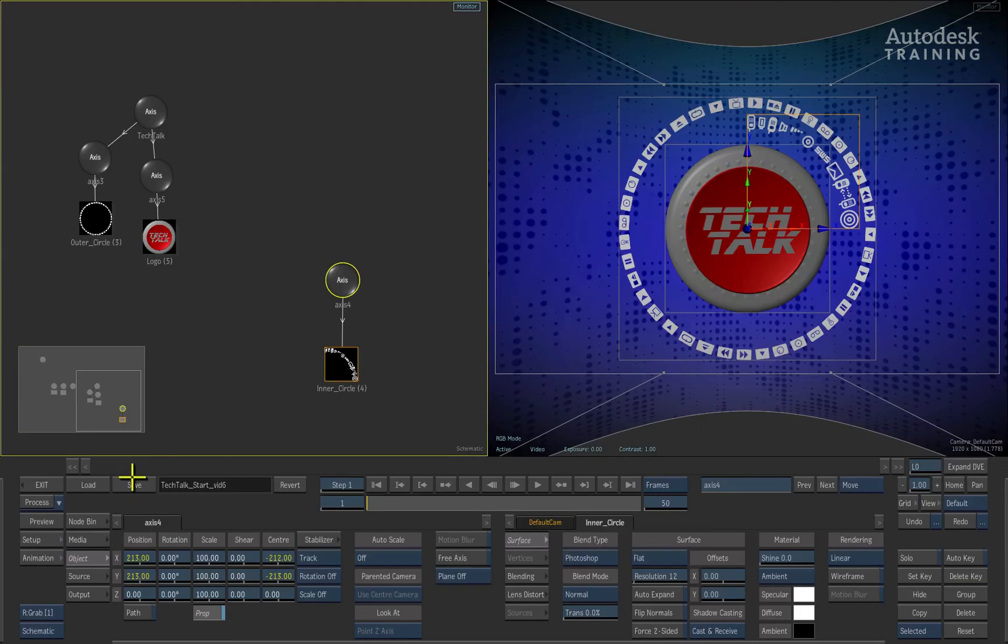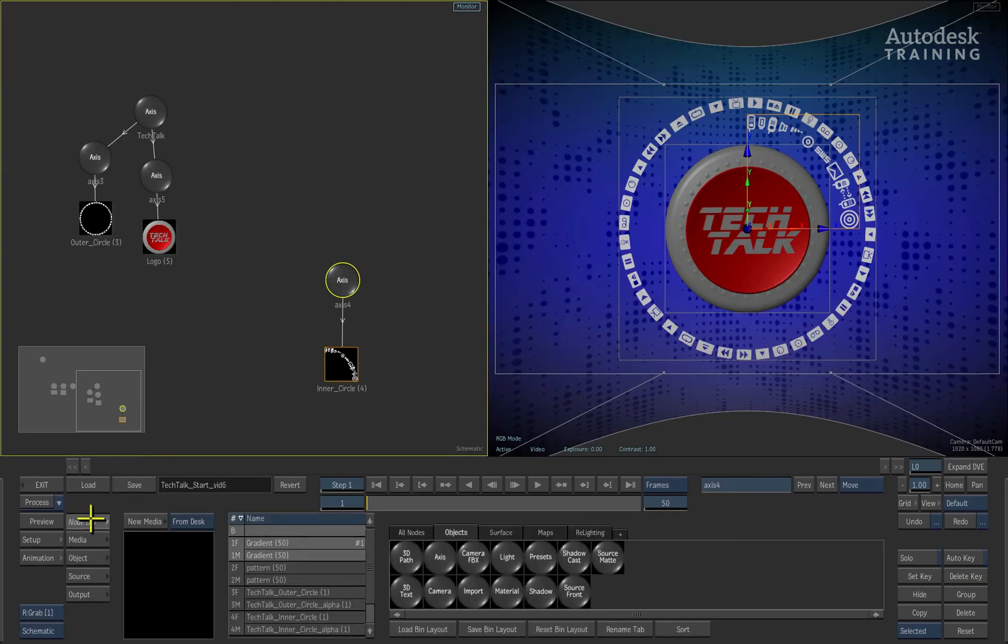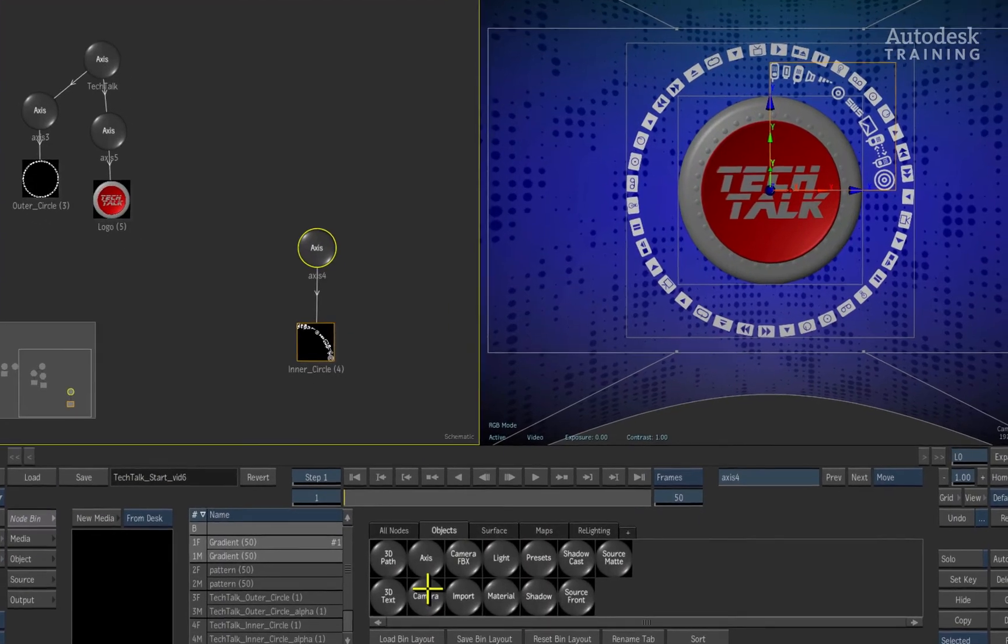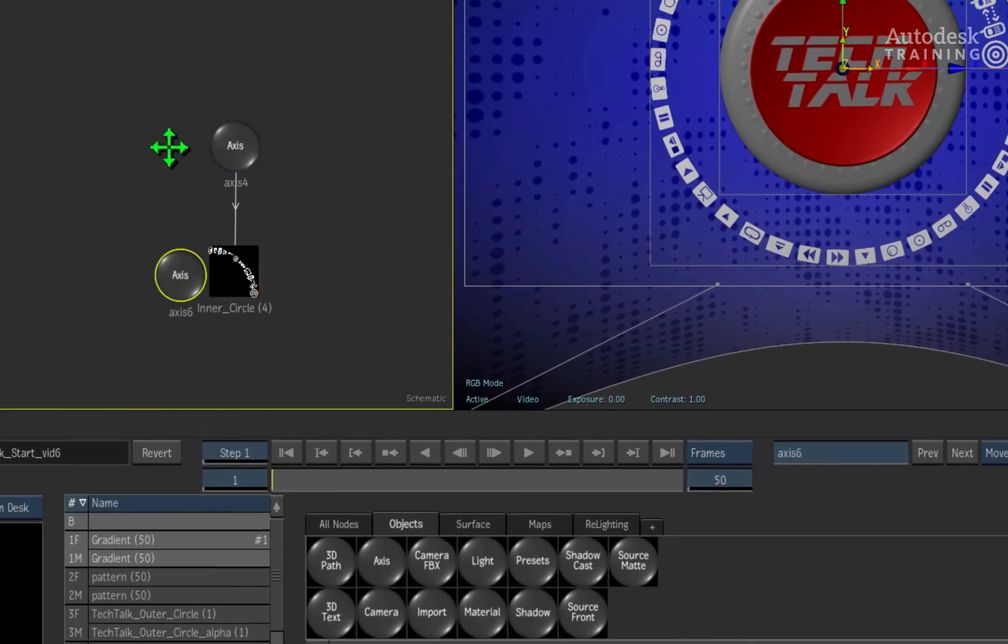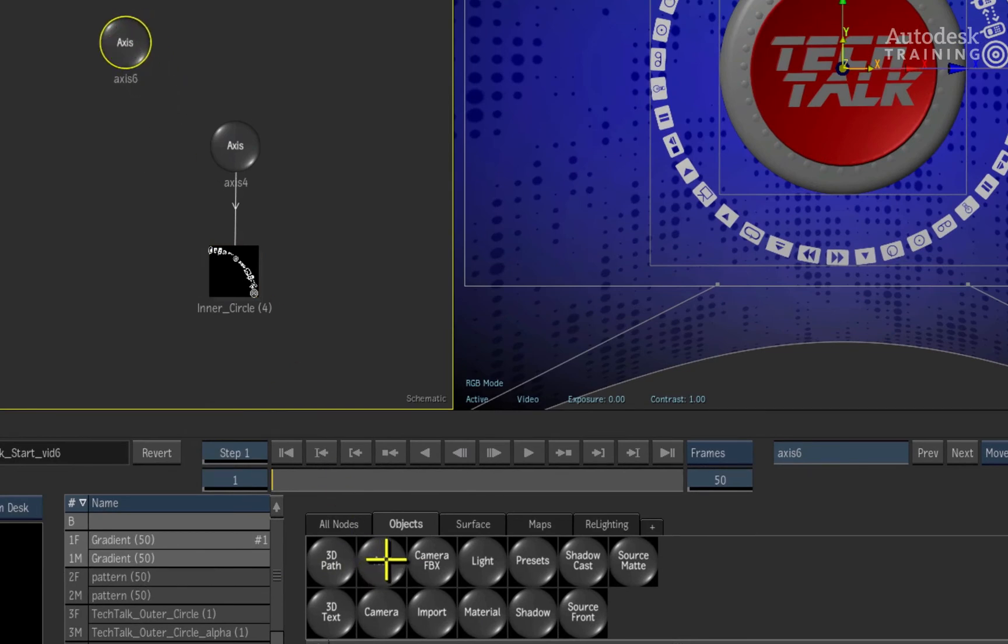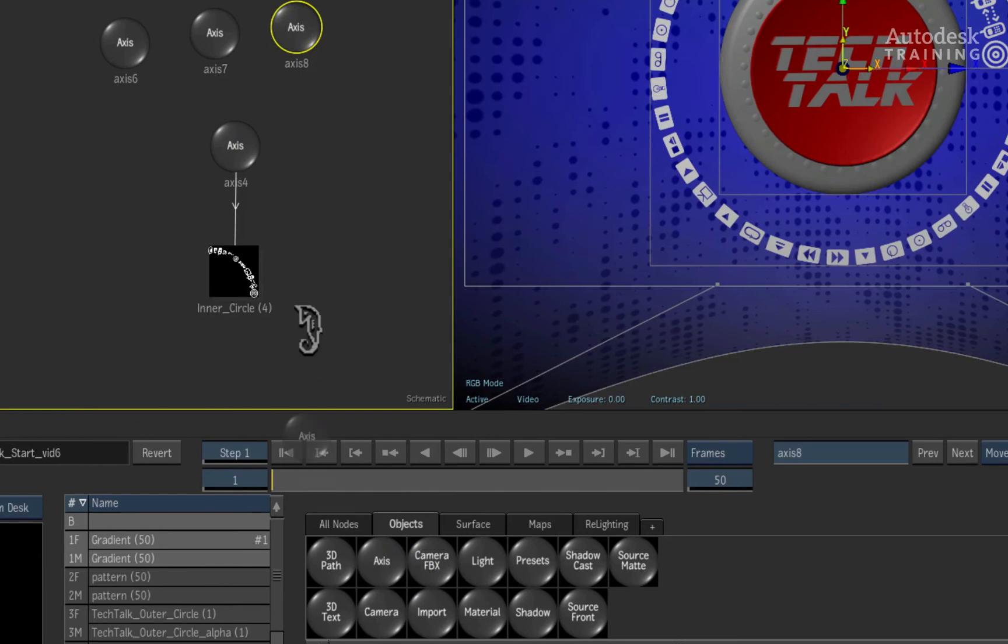Firstly, drag a line between the connection to break the connection between the nodes. We'll now switch back to the node bin menu. Click and drag the axis node from the node bin into the schematic.